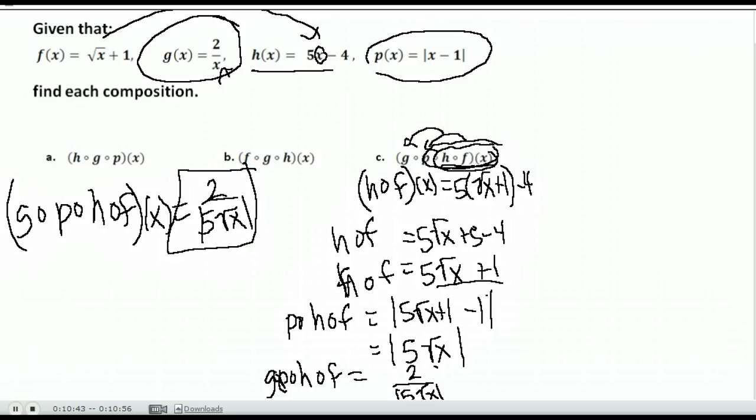So again, start at the end and plug functions into one another as you work your way back up the chain until you reach the outermost function.